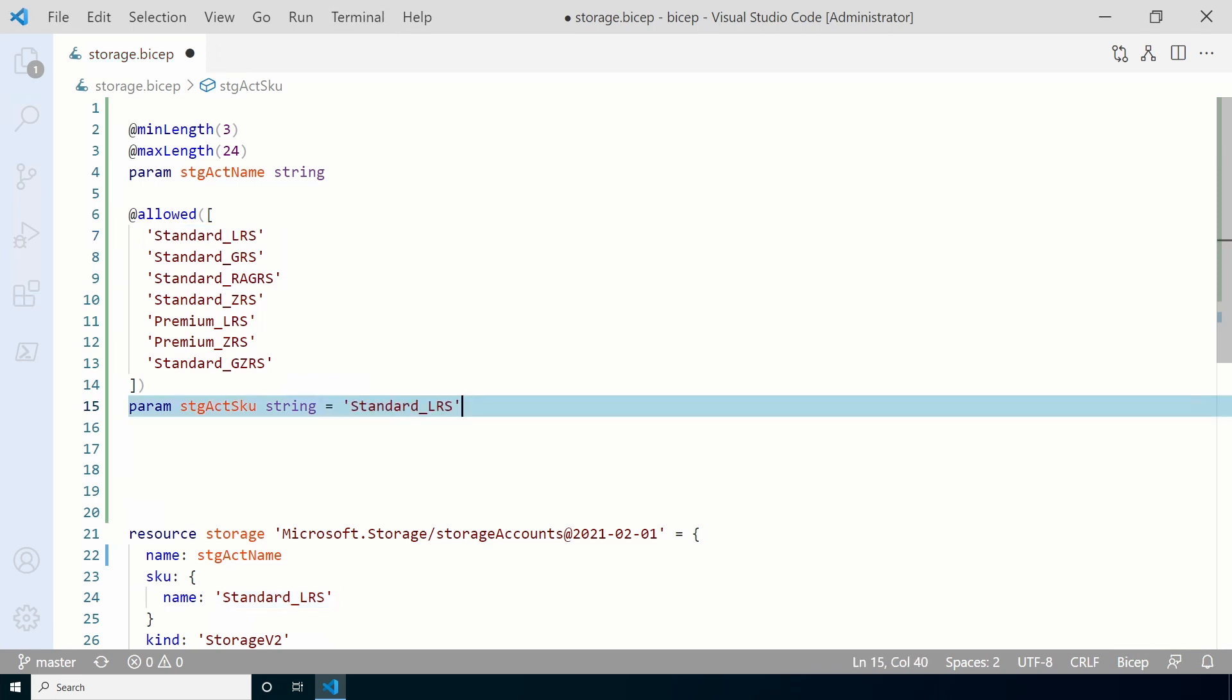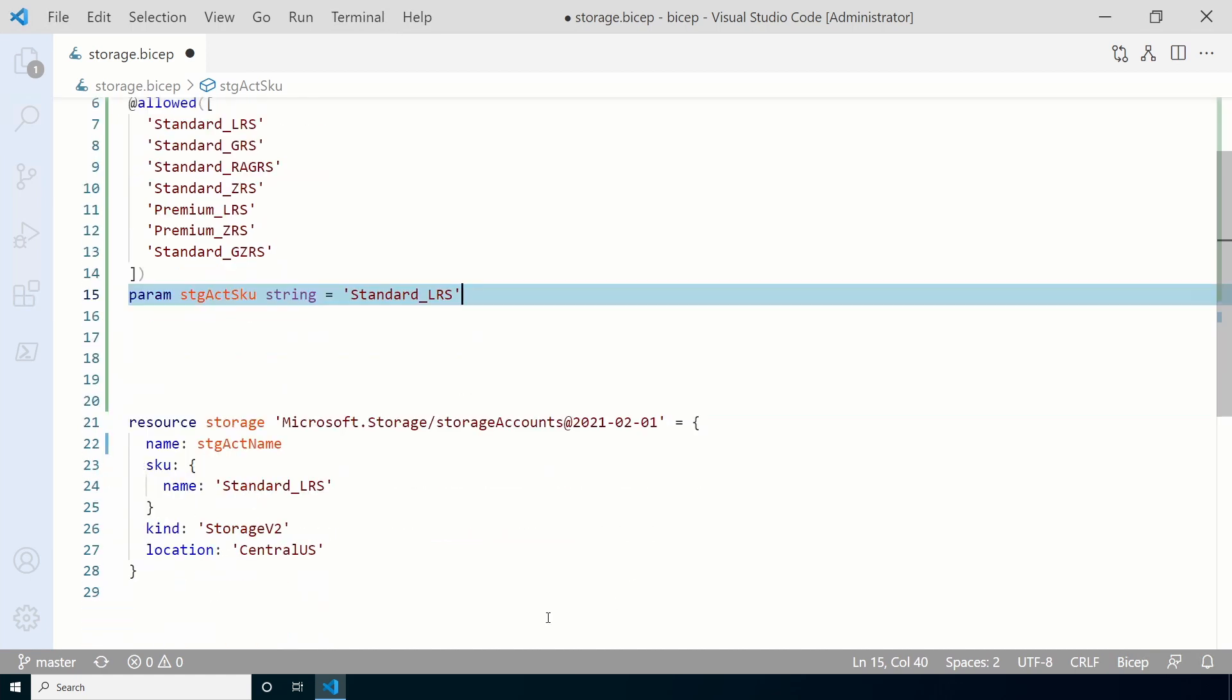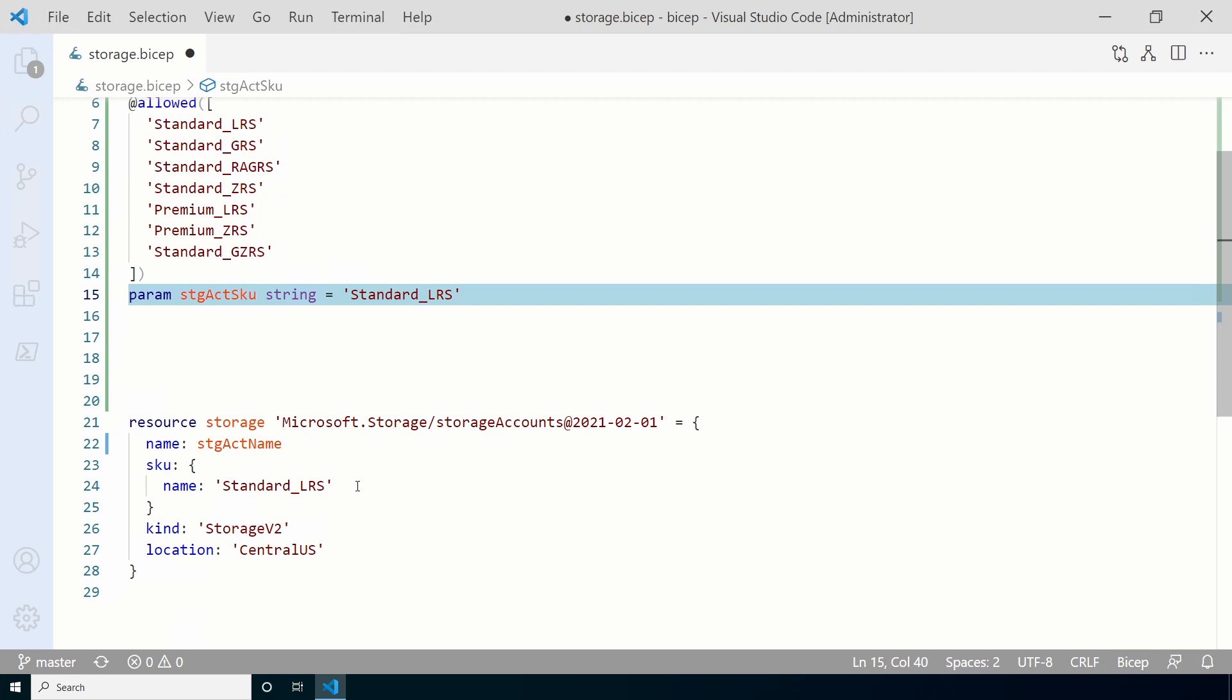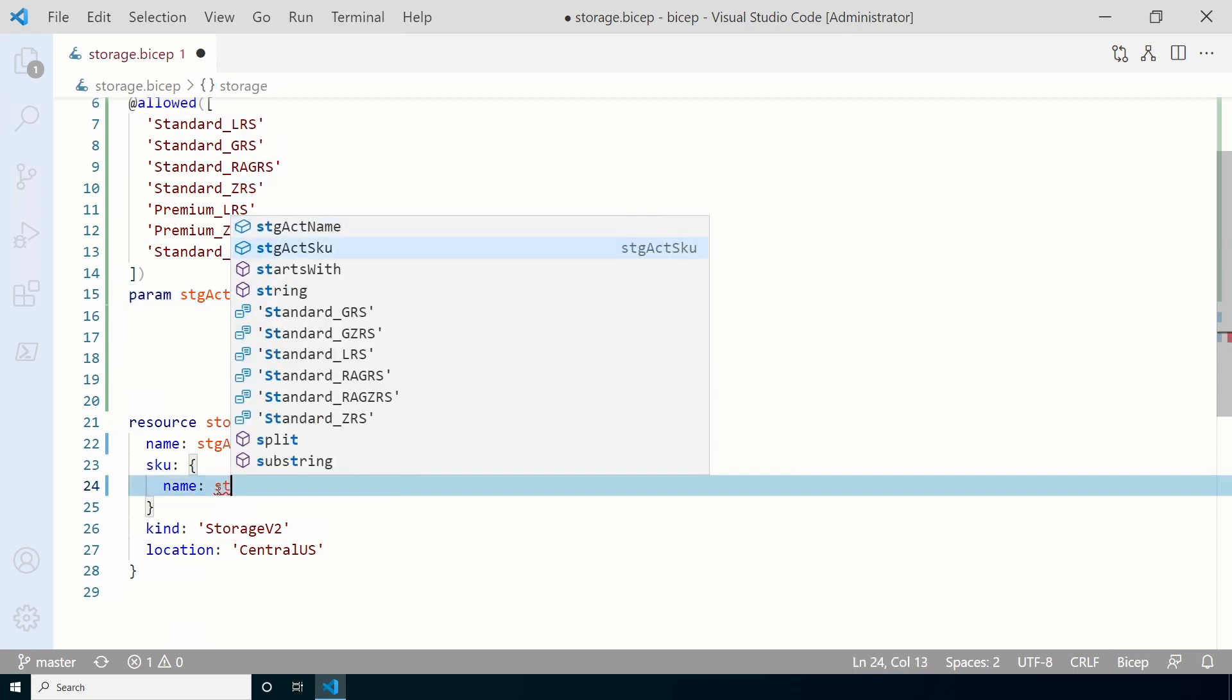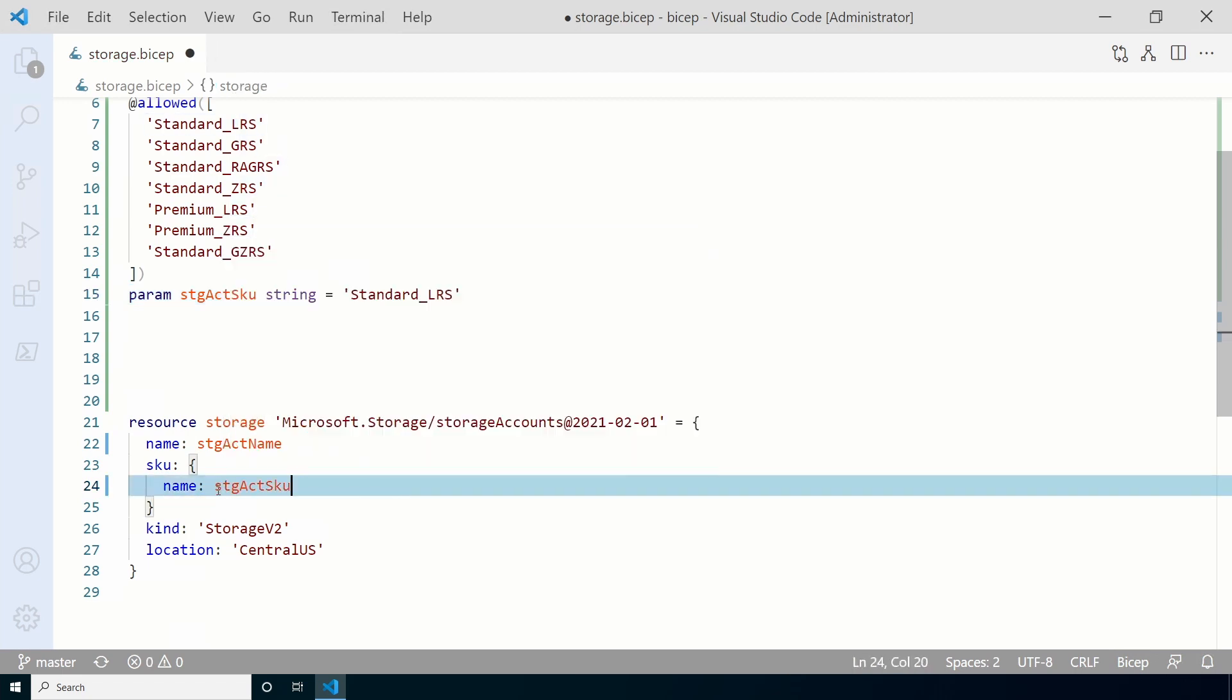I'm going to copy and paste that in. Next, and again, we have to update the resource so it will use the parameter. Remove the SKU name standard LRS and replace it with STG ACT SKU. There it is in the list.